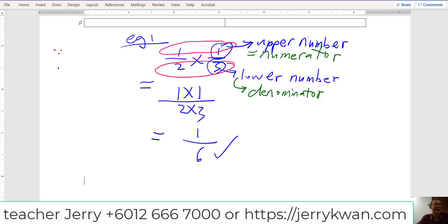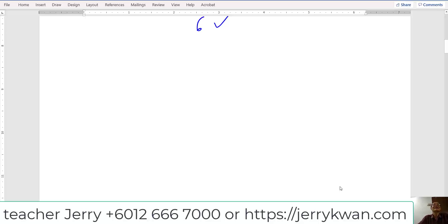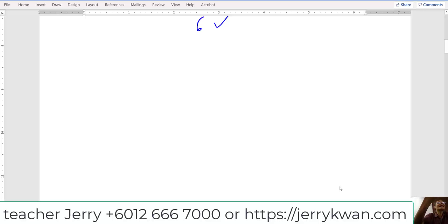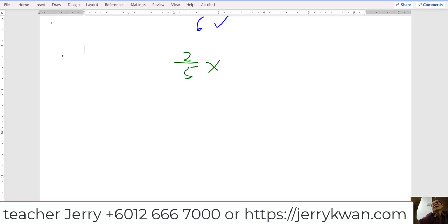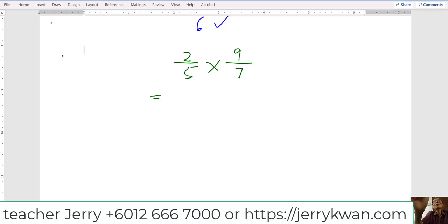So this was an example. Now I give you some exercise. Can you do it? I will show you a simple question. For example: two over five times nine over seven. Can you do this one? Yes. What do you think is the answer? Two times nine, five times seven.